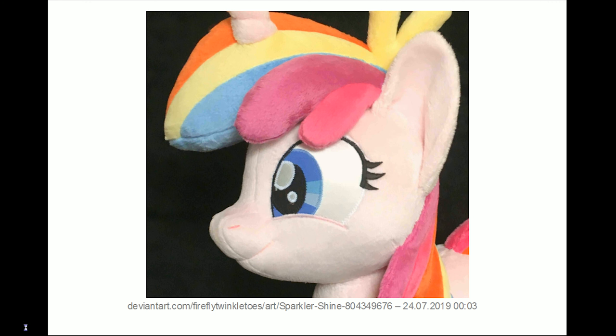You can also use appliqué on plushies, for example, for the eyes. This is a plush by Firefly Twinkle Toes. Extremely cute. And as far as I know, she doesn't do the eyes with embroidery. She just uses different colored pieces of fabric and stacks them onto each other and sews them into place. You can see on the edges of the blue iris the zigzag stitch. A bit, I hope. Is that zigzag stitch made by a sewing machine? Yeah. You can also do it by hand, of course. A sewing machine is just less time-consuming.